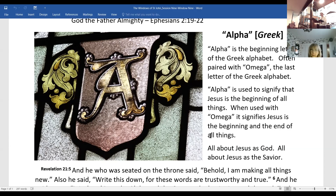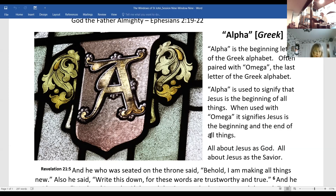In the beginning was the Word, and the Word was with God, and the Word was God. He was with God in the beginning. Through him all things were made — that's an incredible claim. Without him nothing was made that has been made. In him was life, and that life was the light of men. The light shines in the darkness, but the darkness has not understood it — or, as one understanding of that Greek verb suggests, the darkness hasn't accepted or received it.